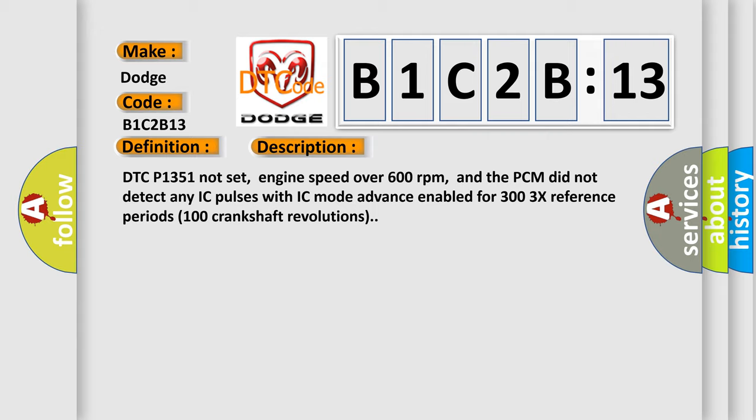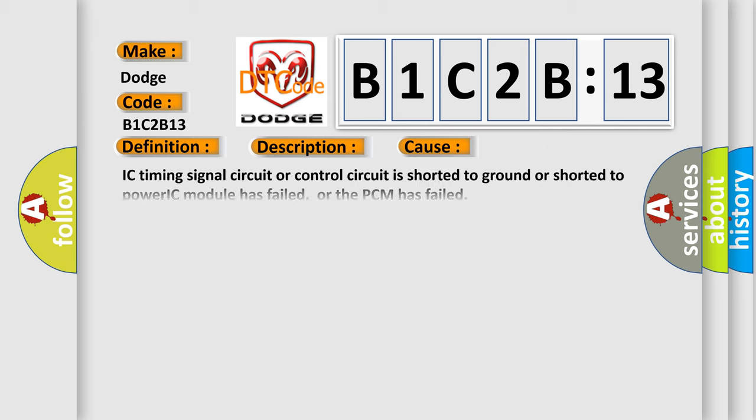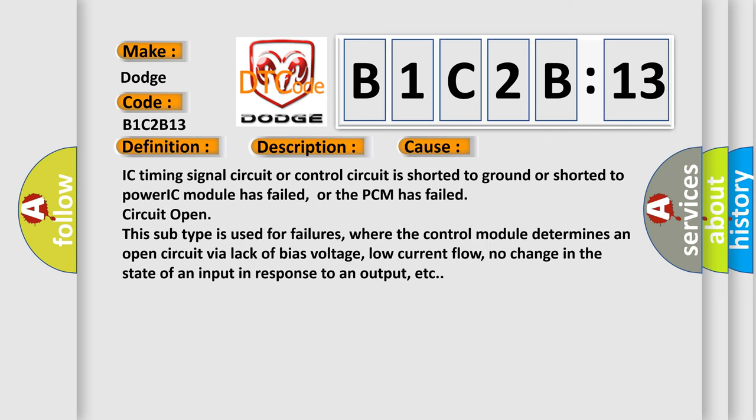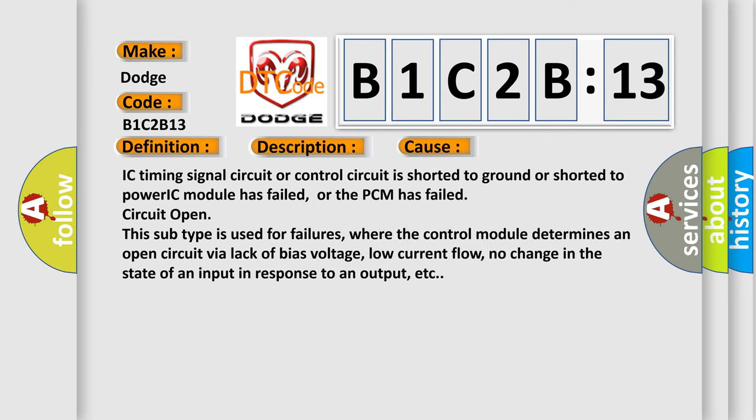This diagnostic error occurs most often in these cases. IC timing signal circuit or control circuit is shorted to ground or shorted to power, IC module has failed, or the PCM has failed circuit open. This subtype is used for failures where the control module determines an open circuit via lack of bias voltage, low current flow, no change in the state of an input in response to an output, etc.